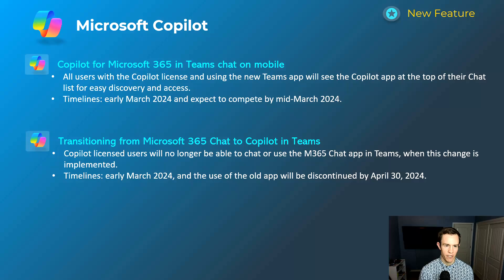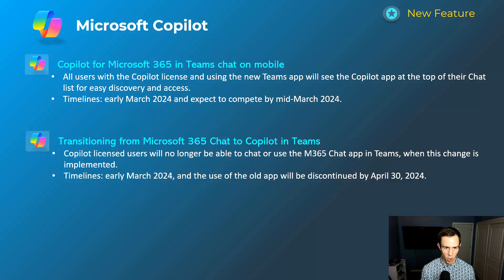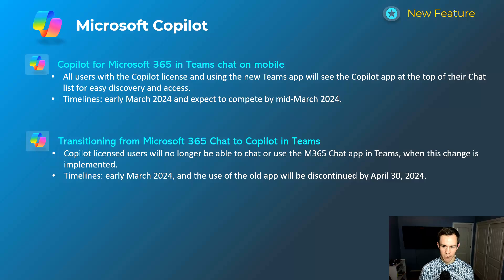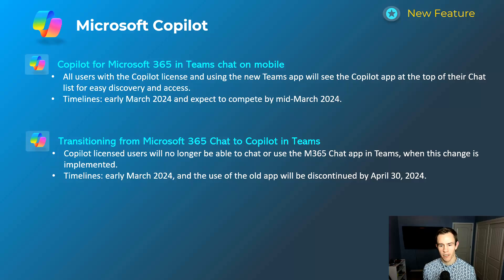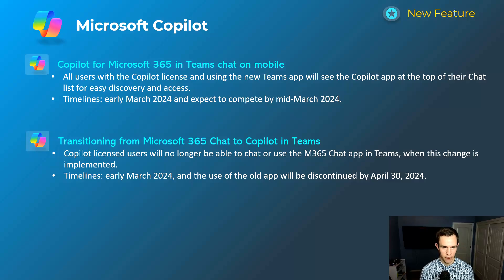The next two are lighter announcements. First is the introduction of Copilot chat in the Teams mobile application — currently that doesn't exist, but it'll be a pinned chat you can easily access on mobile as well. This will happen early March, be complete by mid-March. They're also going to be decommissioning the legacy Microsoft 365 chat application in lieu of this Copilot application — same functionality, just a different name. The old app will be discontinued at the end of April.